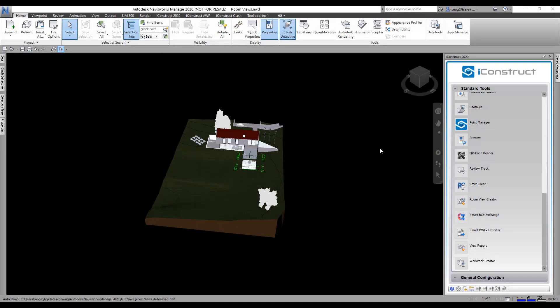The Room View Creator will create viewpoints of all the different rooms we have in the model. It's not basically rooms, it's whatever you have as a selection set for boxes - room boxes, masses, scope boxes, whatever you've got.